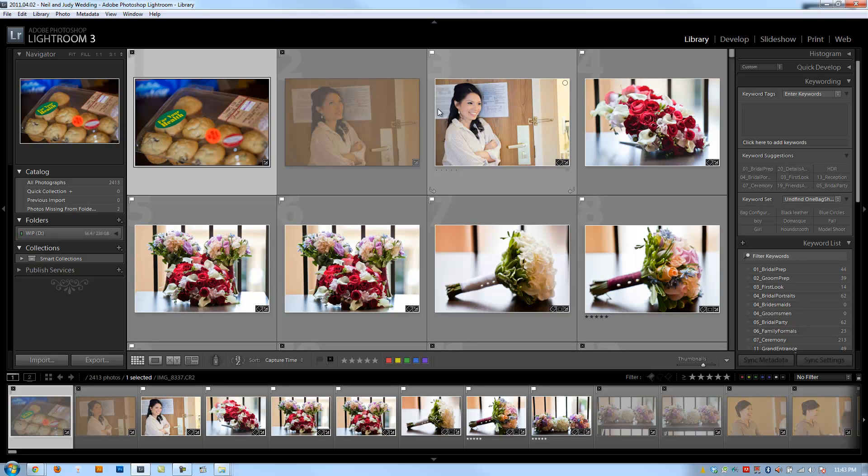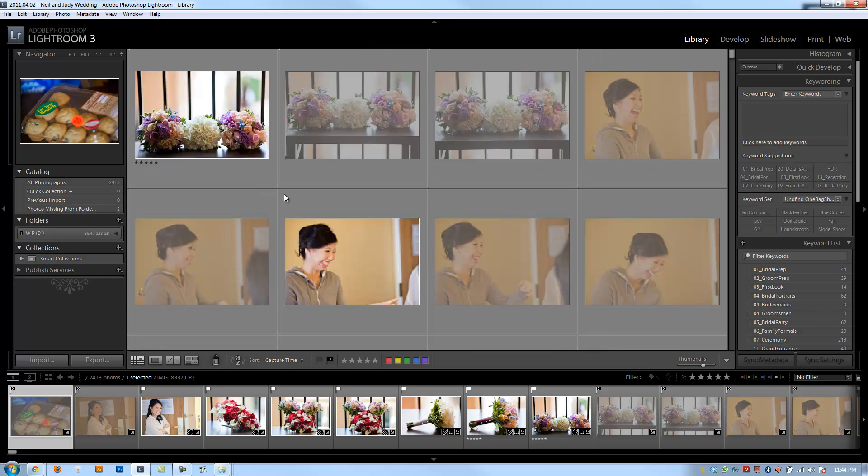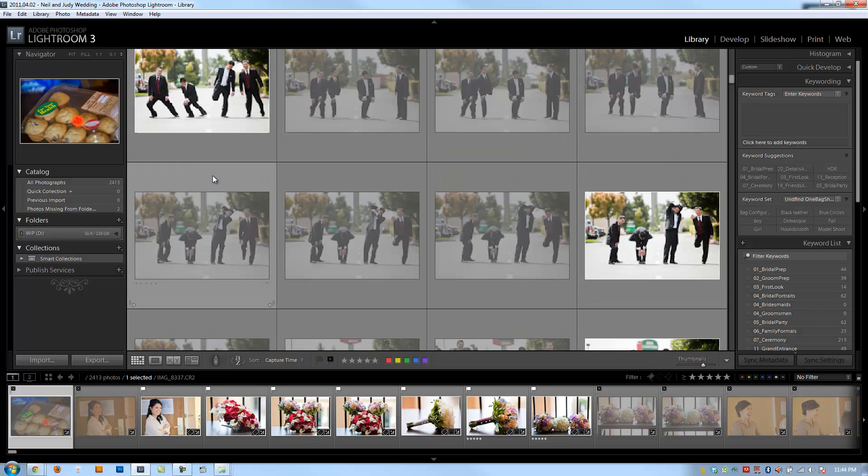For a wedding, probably the easiest place to find that is during the ceremony at some point in time. Probably the first kiss because we know there's going to be multiple shots, multiple angles on that first kiss. Let's scroll to the ceremony and see if we can find something like that.